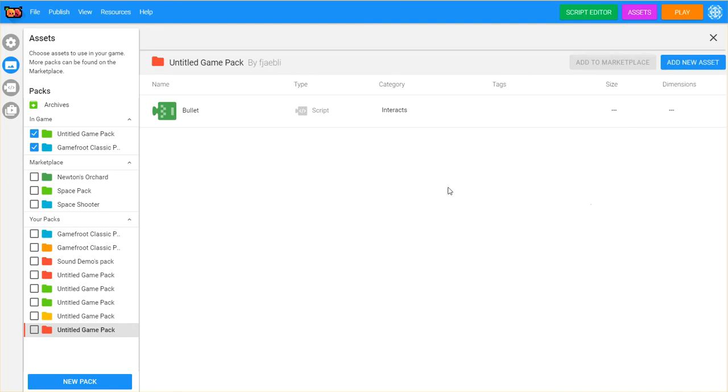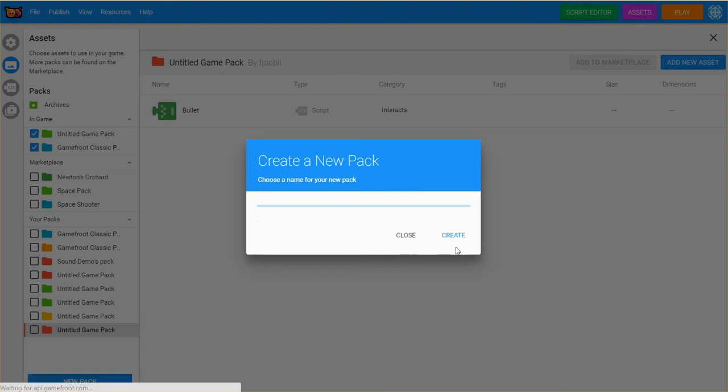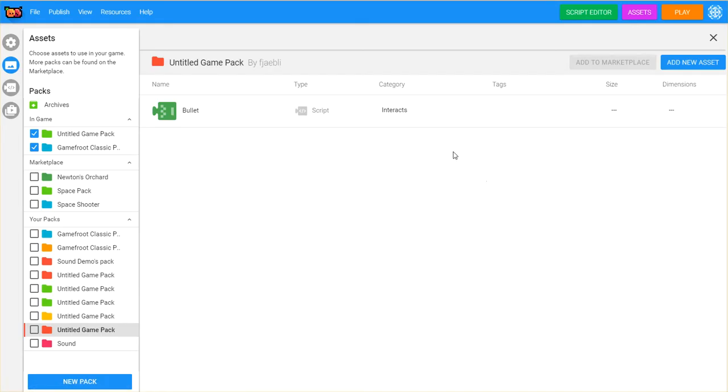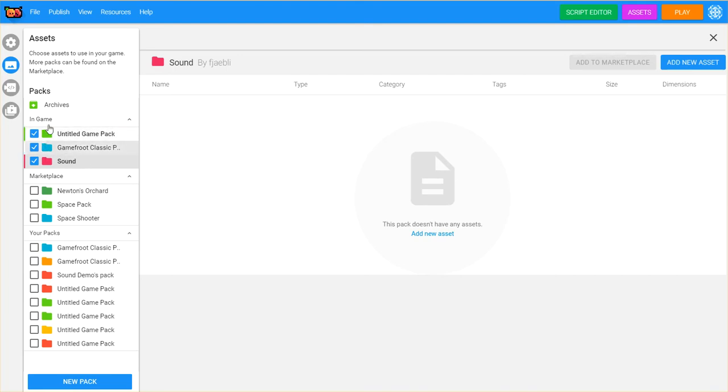To get started, you can go ahead and add a new pack, and I'm going to call this my sound pack, and I'm going to click create. Down here it'll appear in the list, and I can check on that. So now it's available in the game. So these colored folders here are all packs that are in the game, and that means that they're available for me to use.